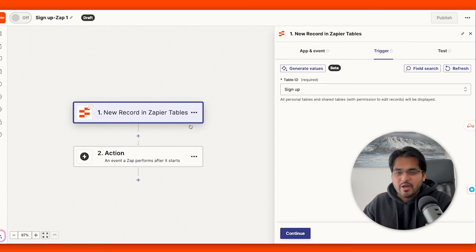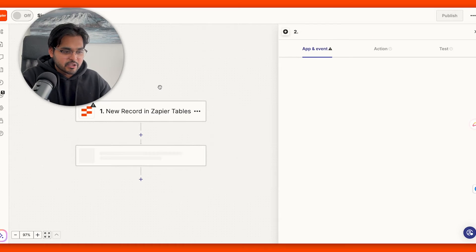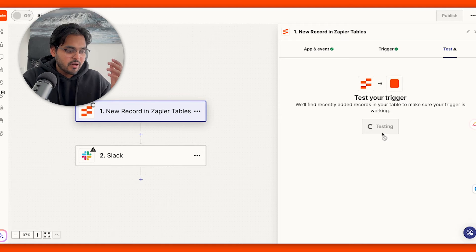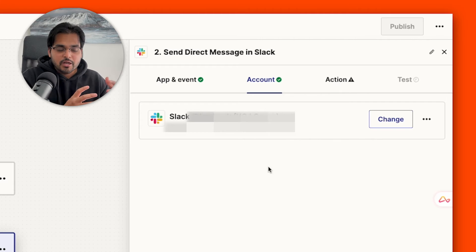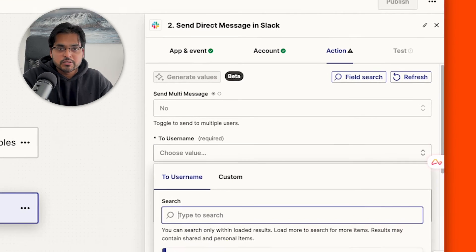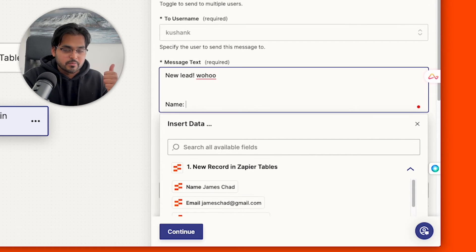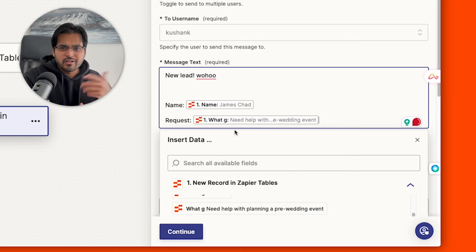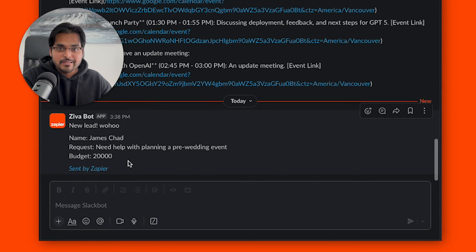We're going to build the automation to send data out. It looks like a typical Zapier automation: we already have a trigger — new record in Zapier Tables — and our action is sending a Slack message. We test the trigger to confirm records are being pulled correctly, select our Slack account, choose the channel or individual to message, and then build the message using data from the tables. We'll say 'New lead — woohoo!' and include the customer name, budget, and their request. Now when we get a new lead we'll get a Slack message right away and never miss a single lead.